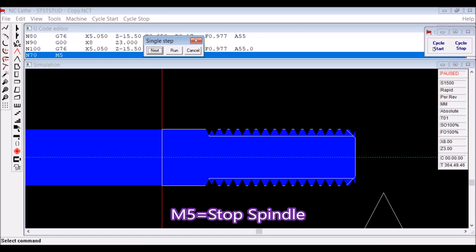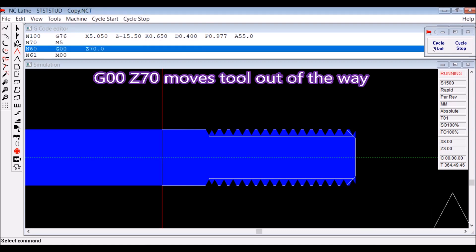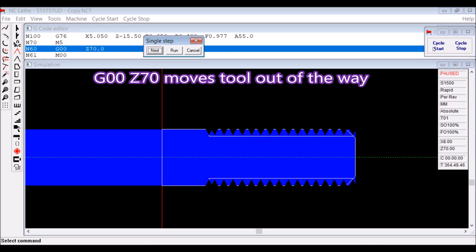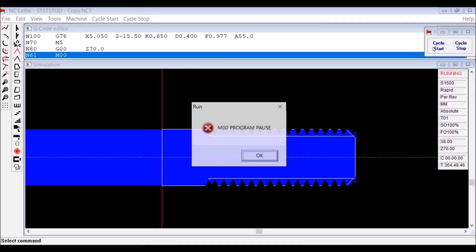M5 is stop the spindle. And there's a rapid to just get the tool out of the way so we can access the part, put a new one in. And M0 is a program pause.